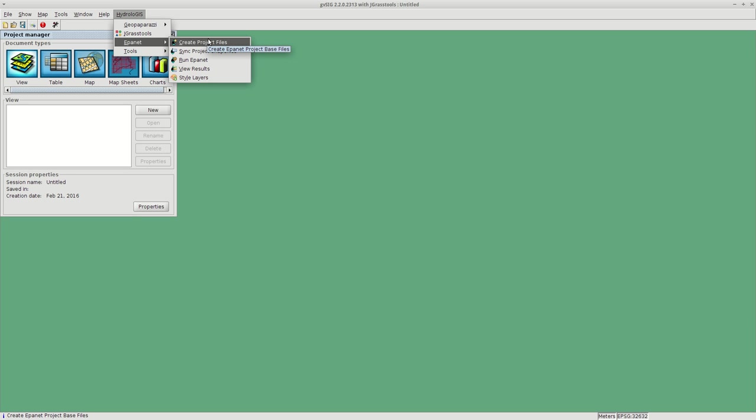The first thing to do is prepare the data. Most probably you will already have your network data ready, but the EPINet module requires you to define a certain set of attributes and it will work with shapefiles.